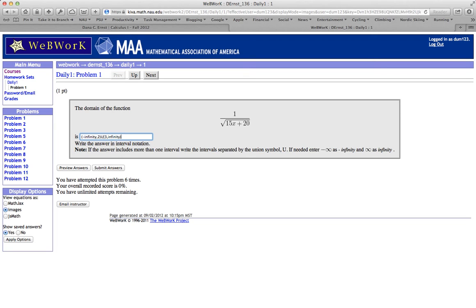Now I'm just guessing here. I don't think that's the right answer. But one of the nice things is that maybe I haven't typed this in correctly. I'm not sure if I've done that. And if I go ahead and click this link down here for preview answers, I can go ahead and see what WebWork thinks that I mean.